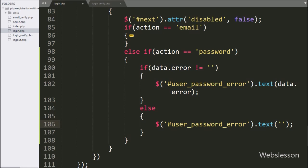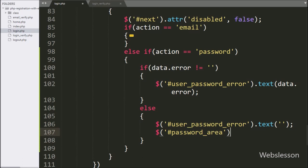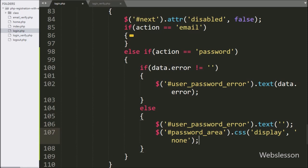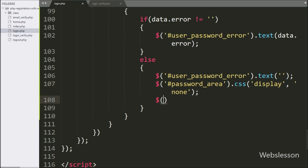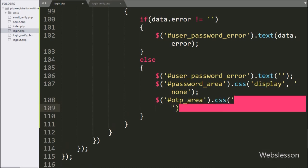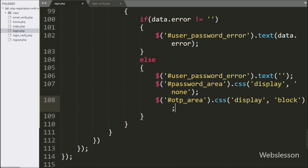After this we want to hide the content of the password area field, so we write dollar with division tag id 'password_area' with the CSS method and set the display property to none. In the same way we want to display the OTP area field for entering the OTP number, so we write dollar with division tag id 'otp_area' with the CSS method and set the display property to block.